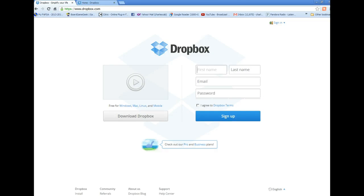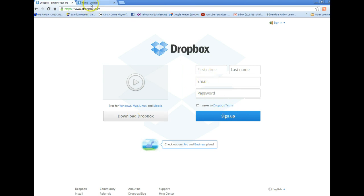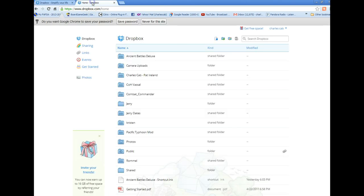Hi, this is Charles with a quick introduction to Dropbox and how to do play by email, or play by Dropbox games. First you go to Dropbox.com, download and install Dropbox on your computer. You'll sign up for an account, and when you log in you'll see a screen like this.